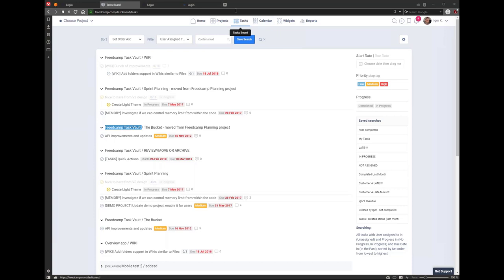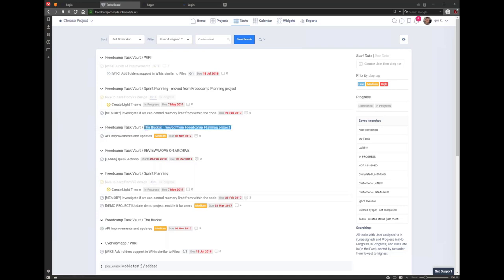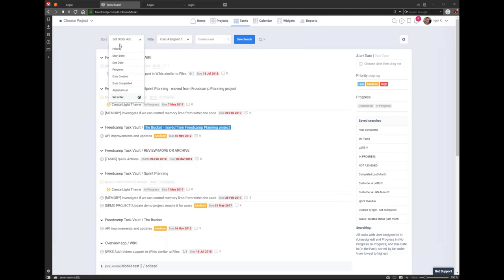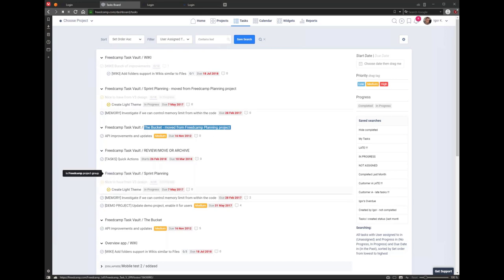On the task board, hovering over an item shows the project group, and this is the task list name within that project. Everything is currently chunked into sections by project name and task list name. We will create a view where you can un-chunk and sort all tasks by due date without sections, since right now sorting happens within each section. So if you sort by due date, it sorts the tasks within each project-name/task-list-name grouping.